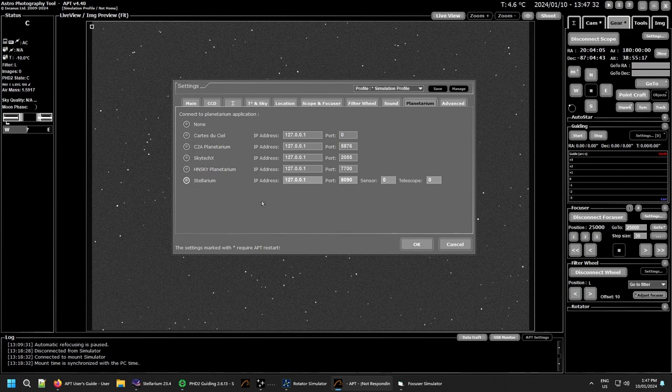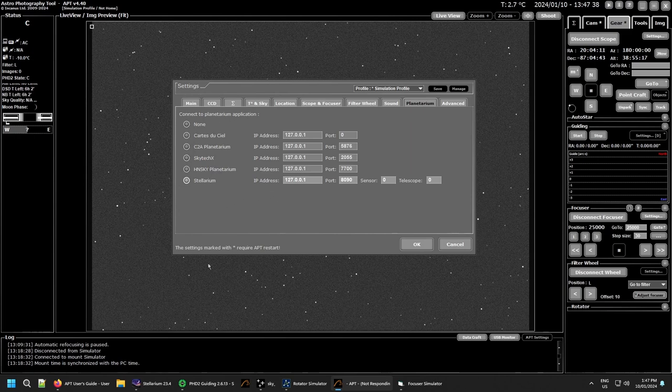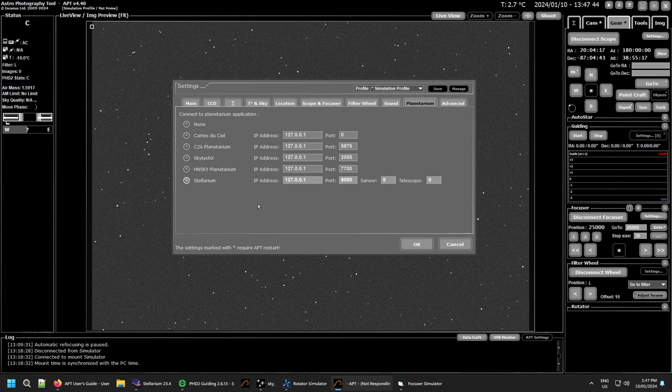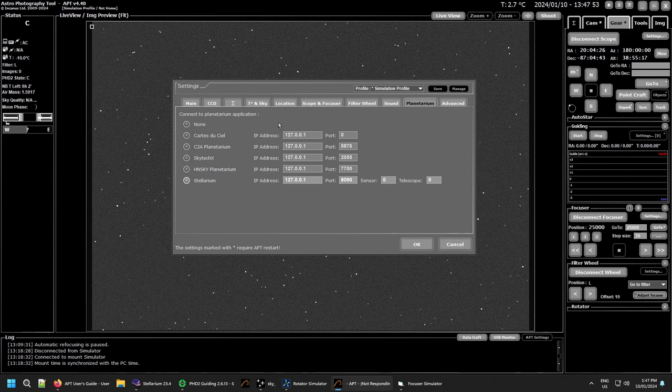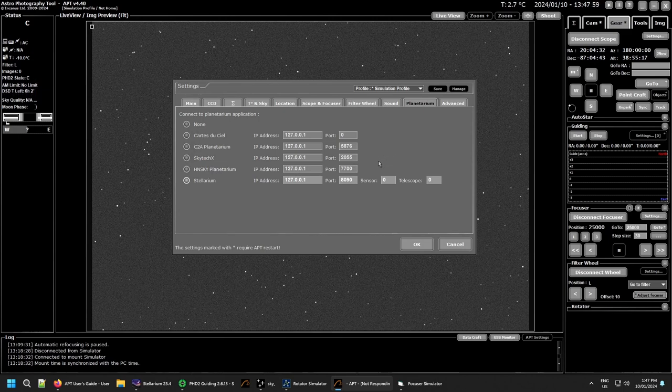Whether you have one selected or not doesn't really interfere with how APT works. It'll just throw up error messages in the log file saying it couldn't connect and can't sync. Even if you have it selected without having it up and running, APT still won't mind. The interactions with your various planetarium programs allow you to import and export information to and from the planetarium.